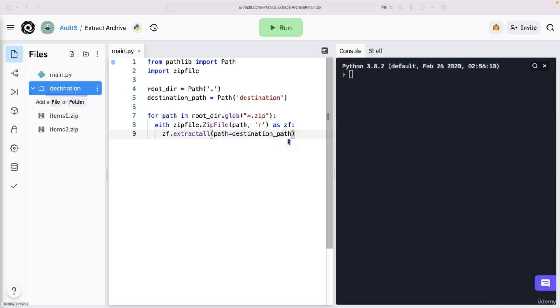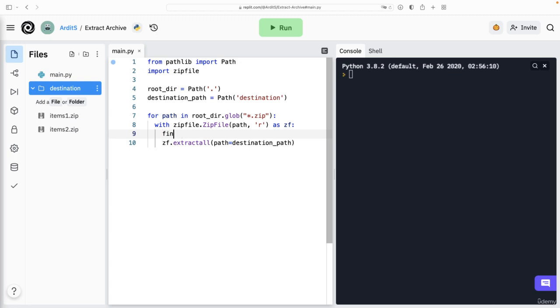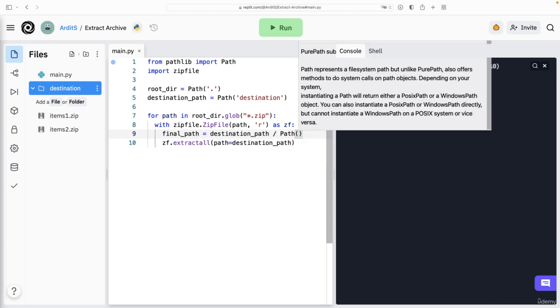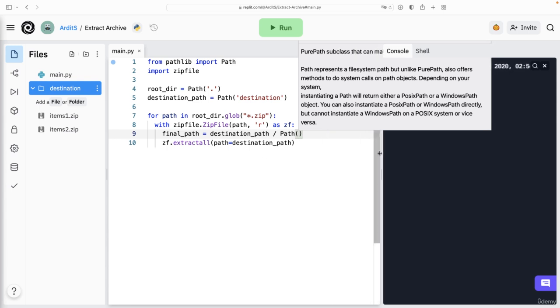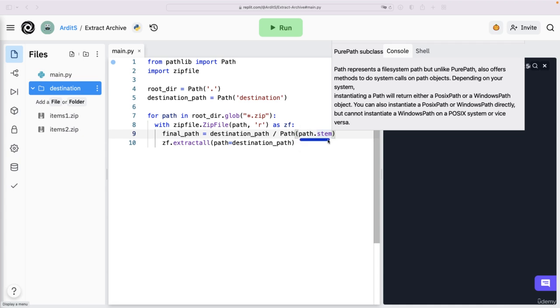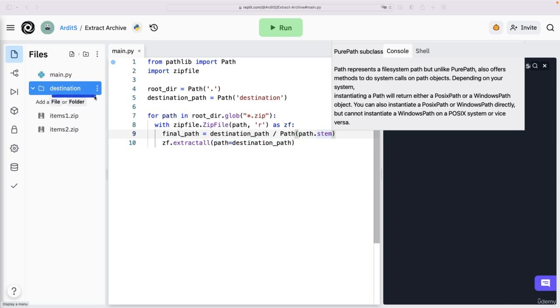But if you want to have separate folders for each of these, instead of putting them all in one folder, then you want to create a new path, let's say final_path is equal to destination_path slash another path, which I would say could be something like path.stem. So path.stem, path is this items1.zip, then it's items2.zip, and path.stem gets only that first part without the extension, without the dot. So it gets only items1 as a string. So we construct a path using the destination path. So the product of this will be destination/items1 in the first iteration, you can check that.